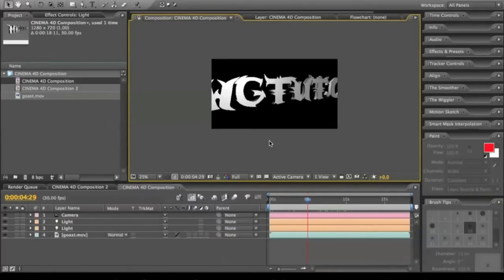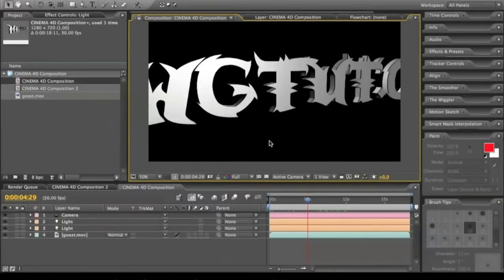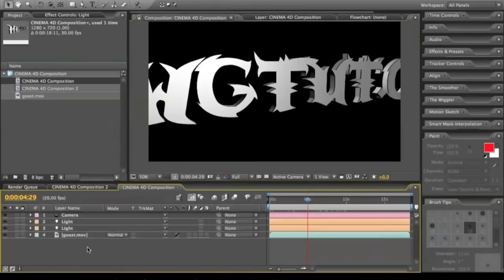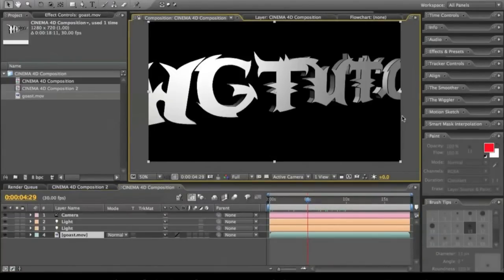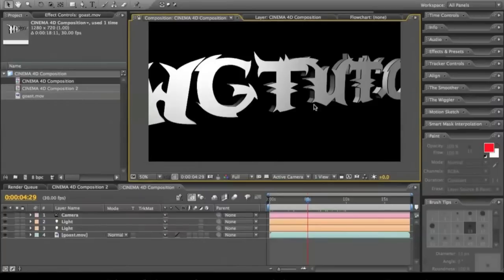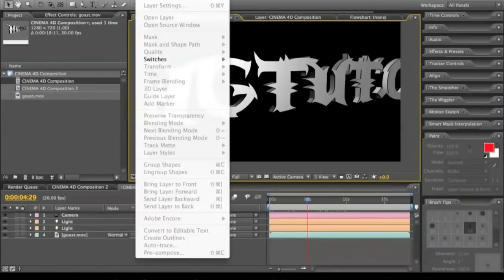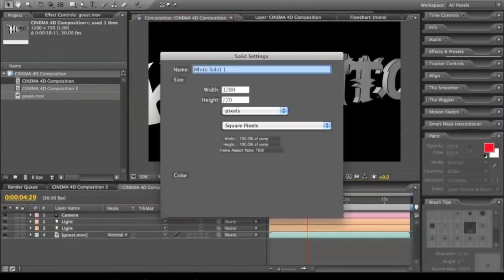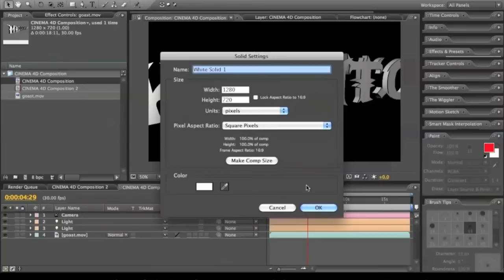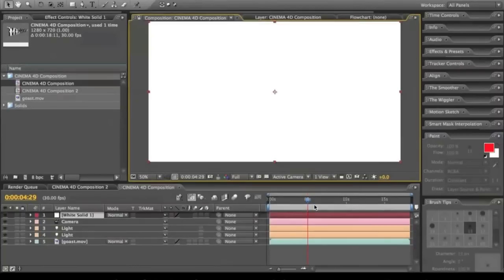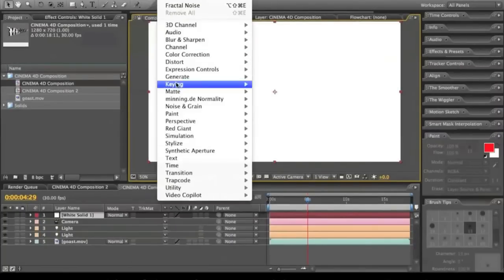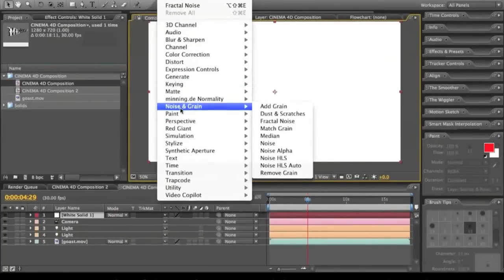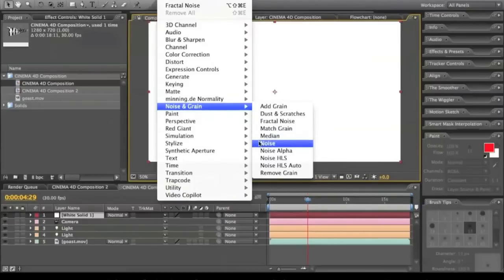So we're going to come into here and we're going to start adding in all of our clouds and whatnot to give it that look. First, we're going to start off with our background layer. Create new solid, white doesn't really matter. Effect, noise, fractal noise.